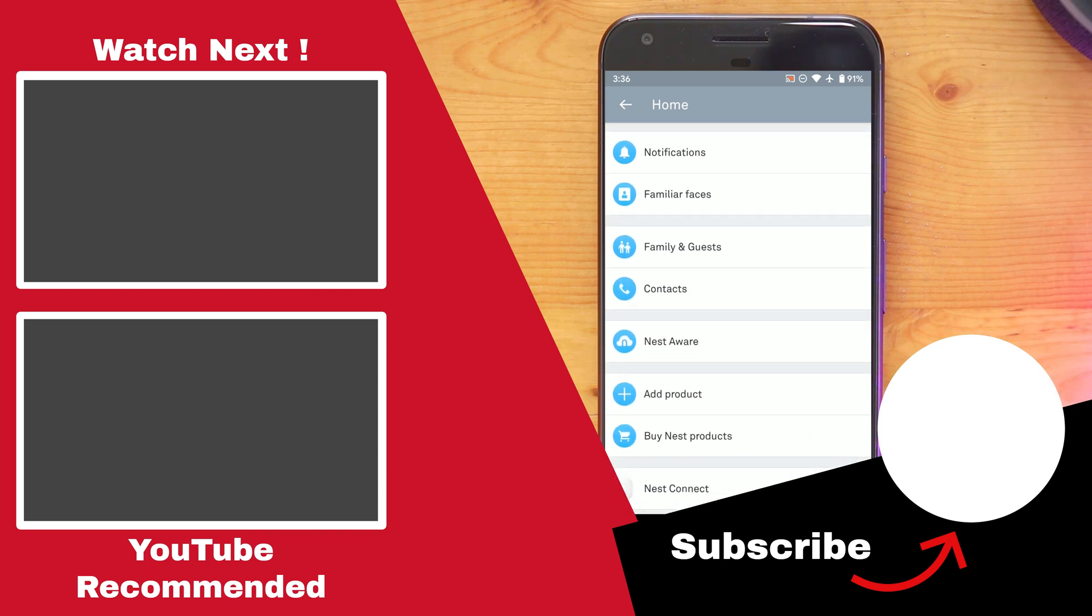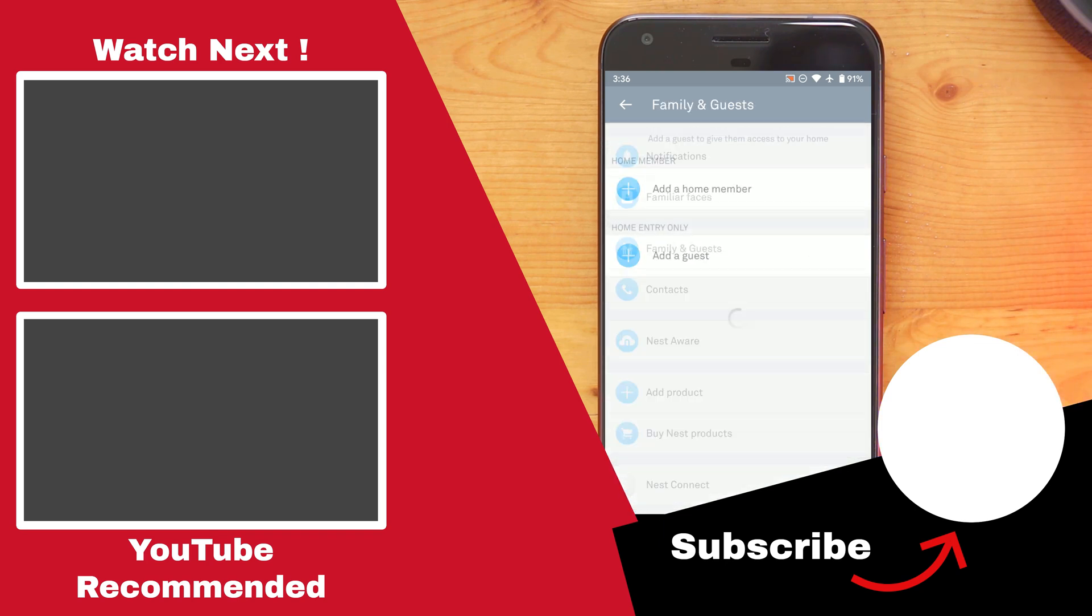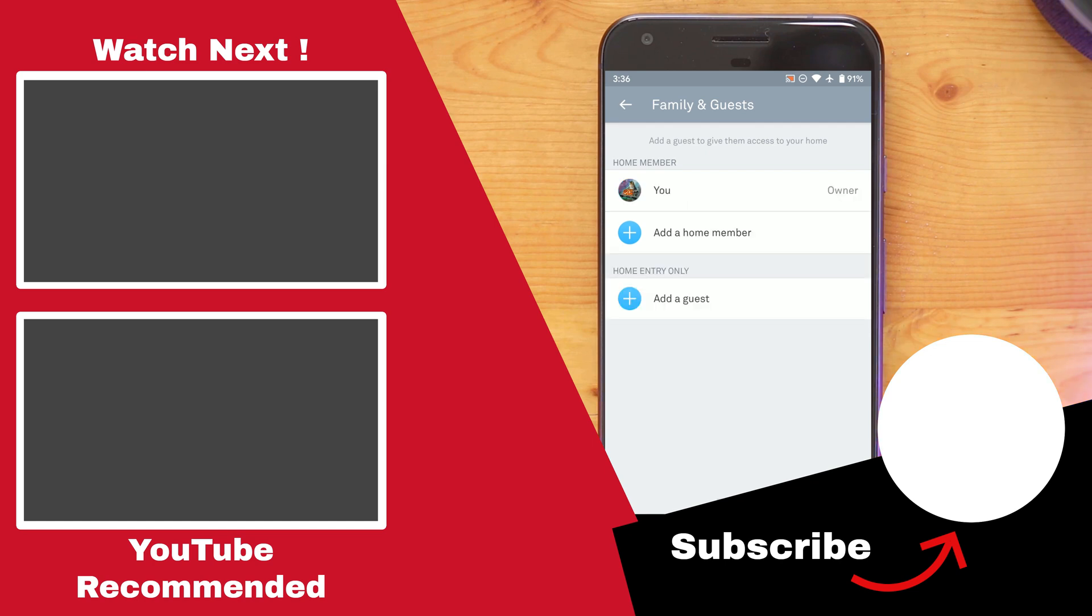If you like this video, feel free to give it a thumbs up as it helps out the channel immensely. And if you want to be one of the first to know when I release new videos, make sure to subscribe to the channel and enable notifications. Thank you for watching!